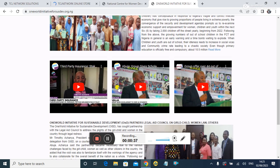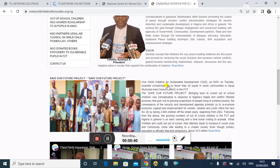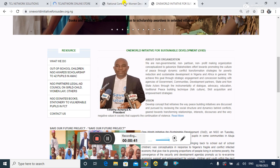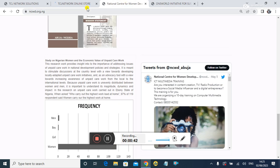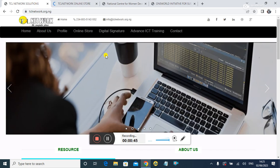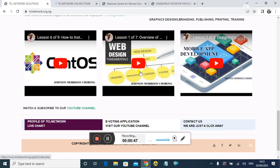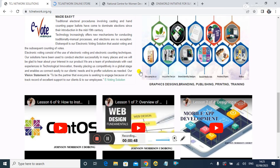Website development is really part of our skills, and we'd be glad to design your sites the way you want it. Thank you.